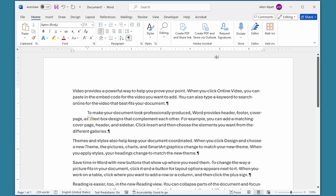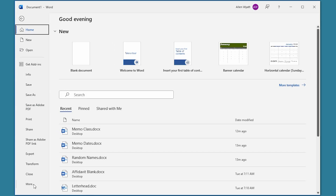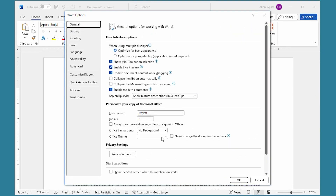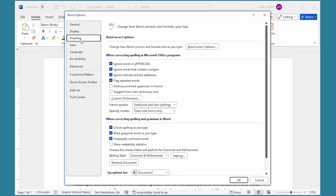You do this by going ahead and choosing the File tab of the ribbon. Down at the very bottom we're going to click Options, and that displays the Word Options dialog box. We're going to choose Proofing at the left side of the dialog box, and then we're going to choose AutoCorrect Options.